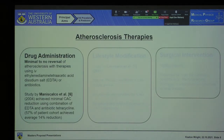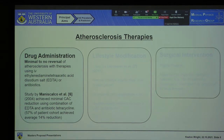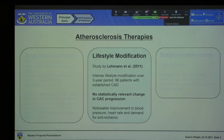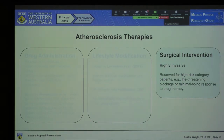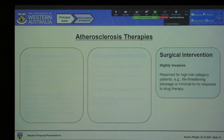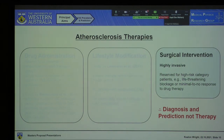So what can we actually do about it? In short, not much. There are drug administration therapies, which have shown admittable to no reversal of CAC scores — such as the one conducted by Maniscalco in 2004 using EDTA and the antibiotic tetracycline. The second is lifestyle modification: introducing exercise regimens and changing eating habits, though there was no statistically relevant change in CAC progression in the study conducted by Lehman in 2011. Lastly, surgical intervention is typically reserved for high-risk patients currently experiencing a heart attack or stroke. As a result, a lot of research is directed less towards therapy and more towards diagnosis and prediction of individual patient risk.